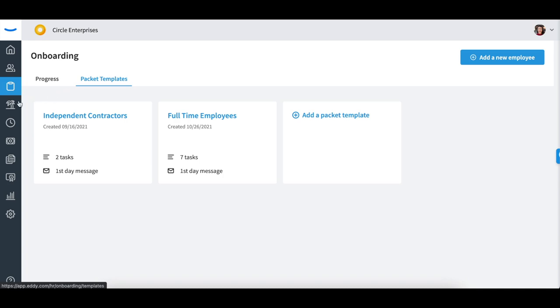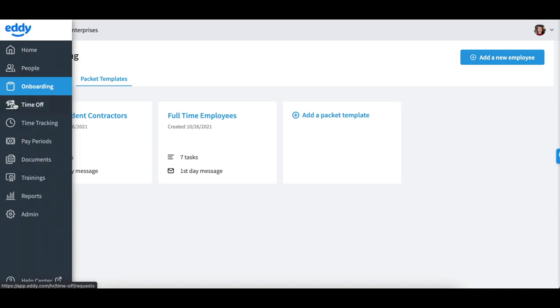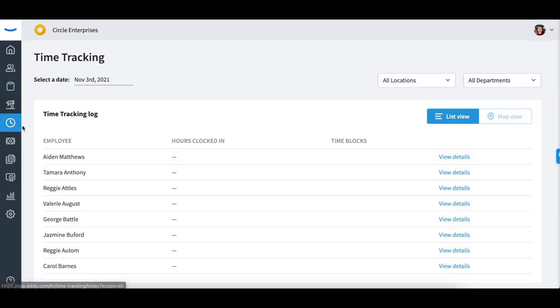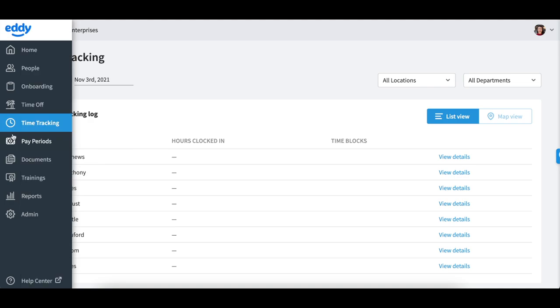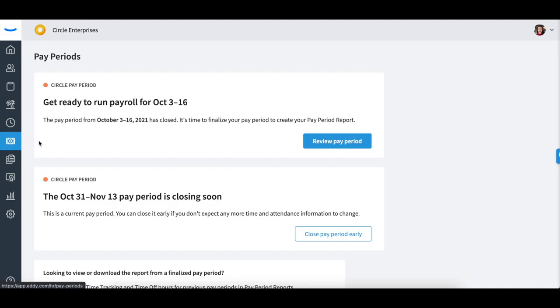manage time off policies, adjust time tracking blocks, finalize the pay period,